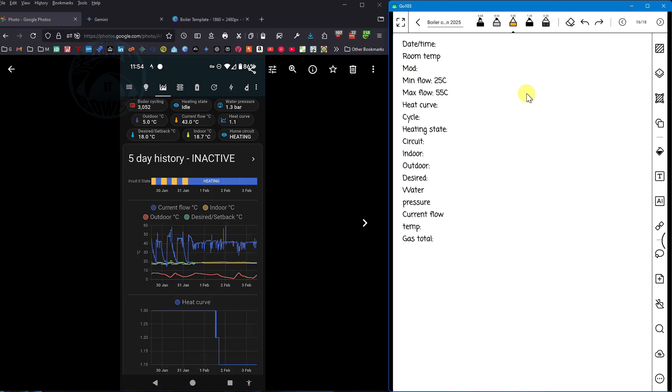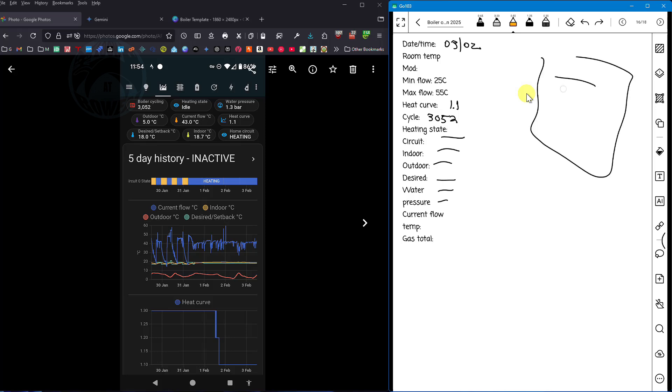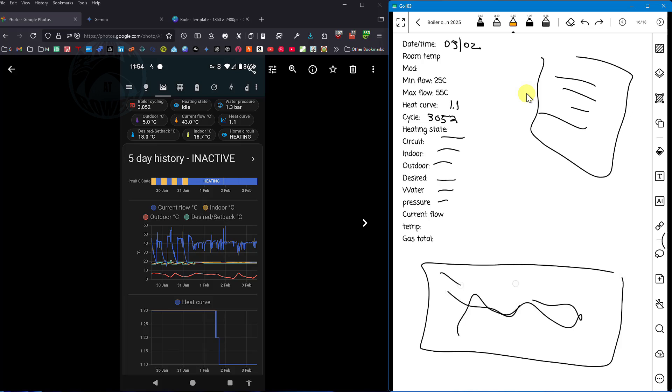What you see on the screen there is for today and I would just fill this in. So cycle is 3052, the heat curve is 1.1, it's the third of the second. I'd just fill in all the key information and then on the right side I'd do observations and maybe at the bottom here I'd have a graph of all the key information that I've got from Home Assistant.